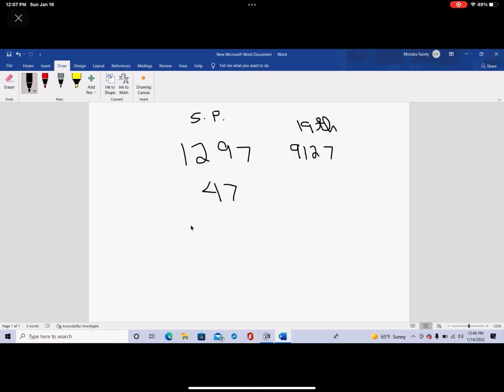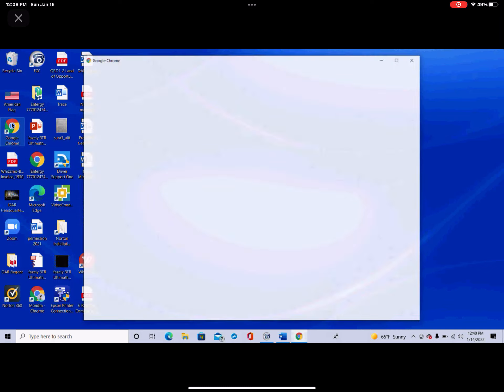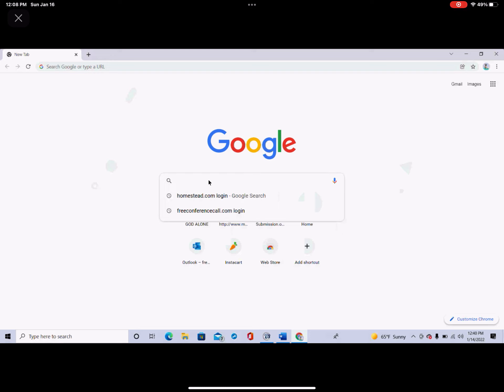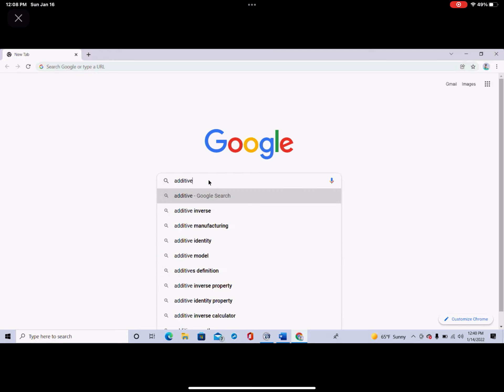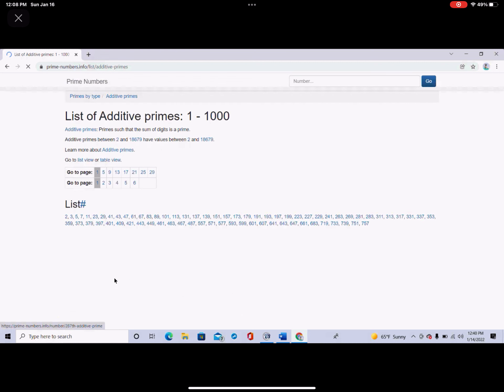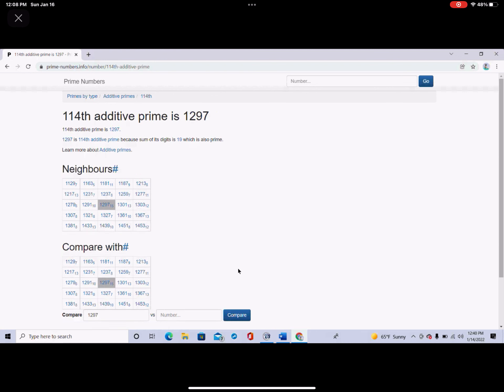So if we go and check the table of additive primes, let me go and see if I have something open here. If I go and look at additive primes, then I go right here, the list of additive primes, and then I go to 1297. It's right here.